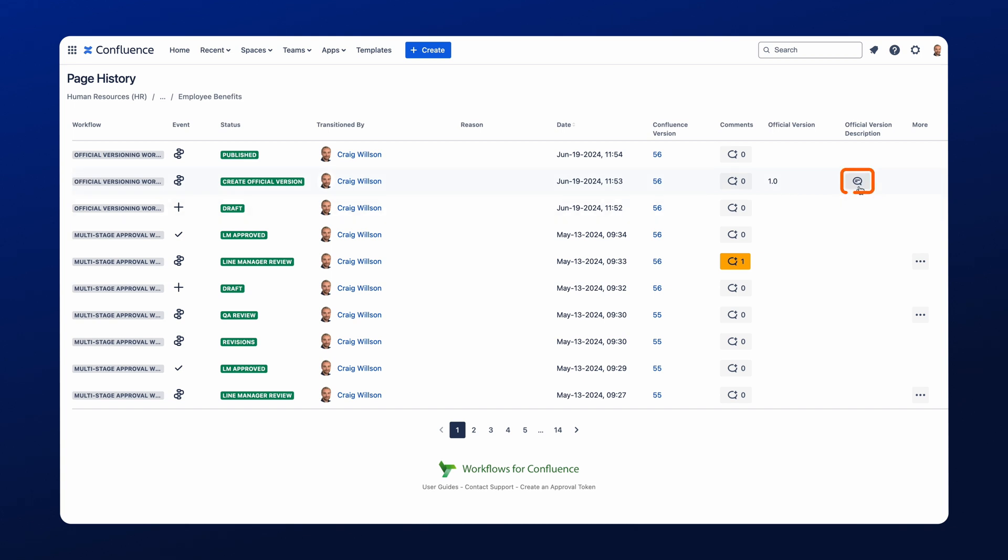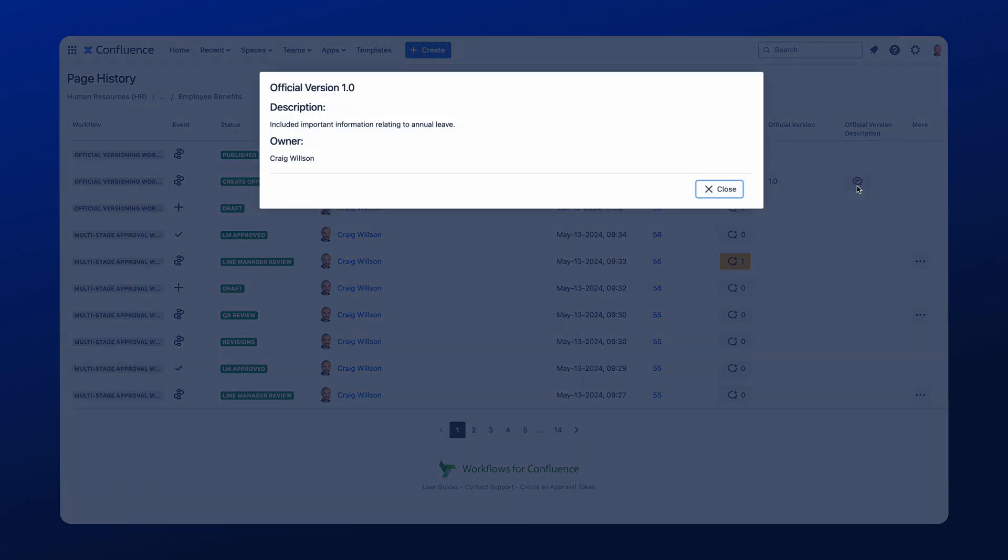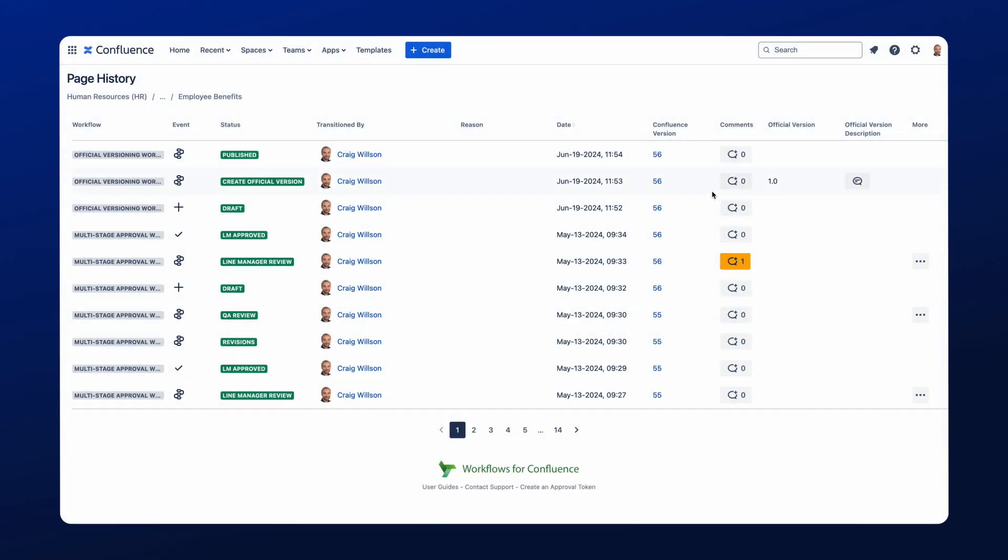The official version description is included here, so I can open this and I can see exactly what was written by me. And then if this is progressed further, add extra major or minor versions, this will then increase over time and you'll have more visibility within the workflow history.